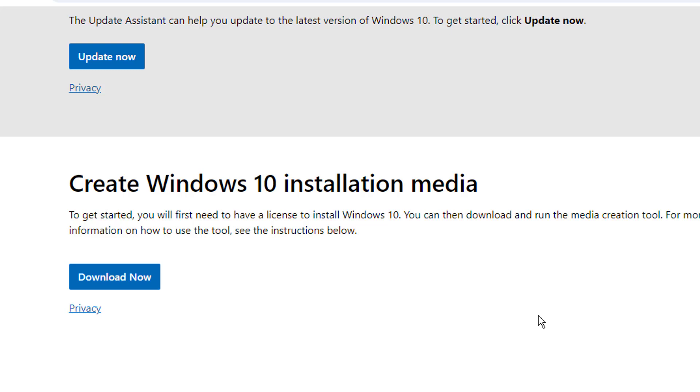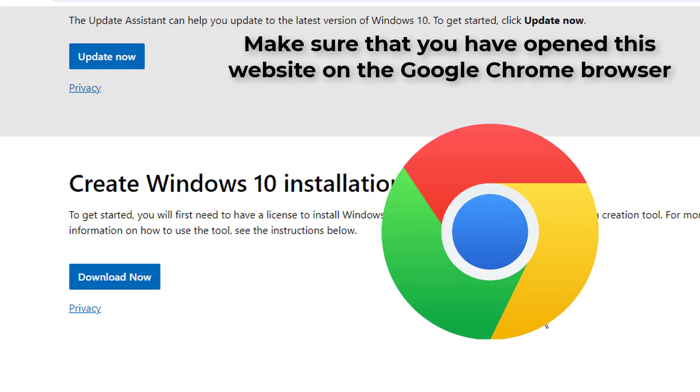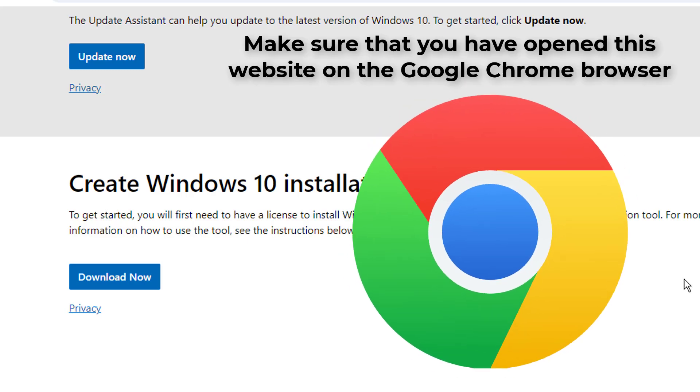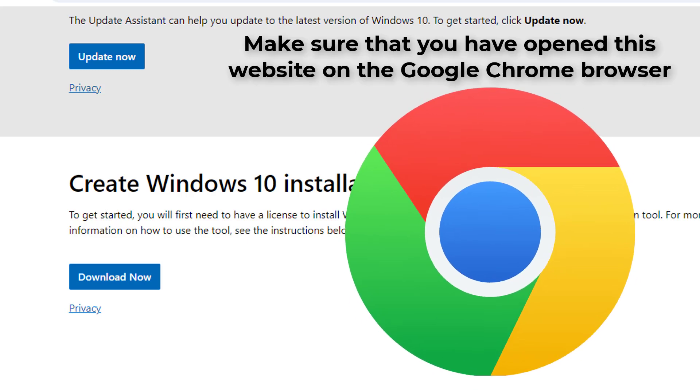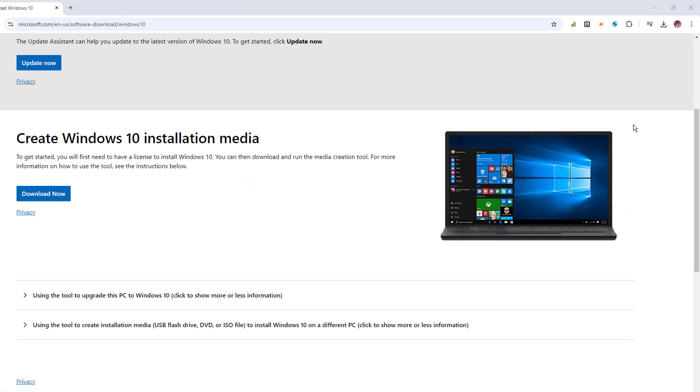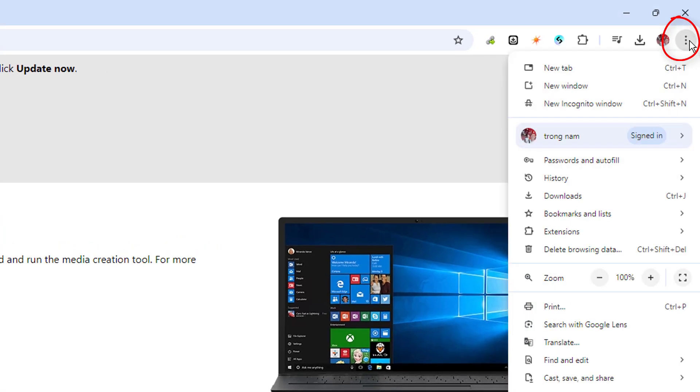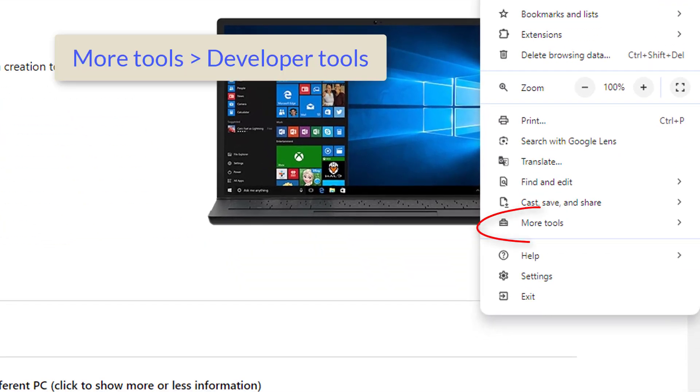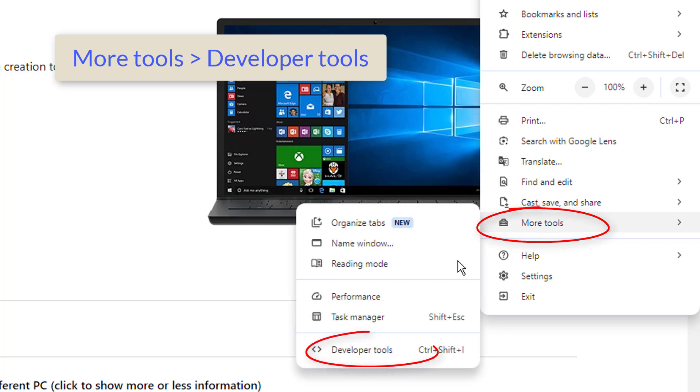So there's a simple trick that you have to apply and then you can quickly download it. Make sure that you have opened this website on the Google Chrome browser. Once it's open, at the right hand top, you have to click on the three dots, then hover to more tools, and from the suggestions here you have to click on developer tools.